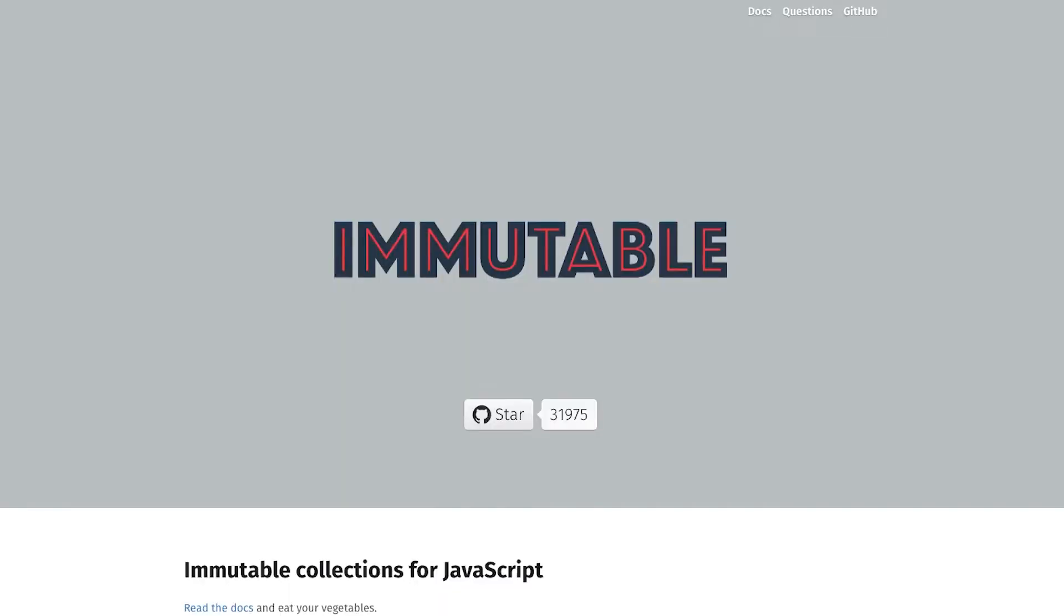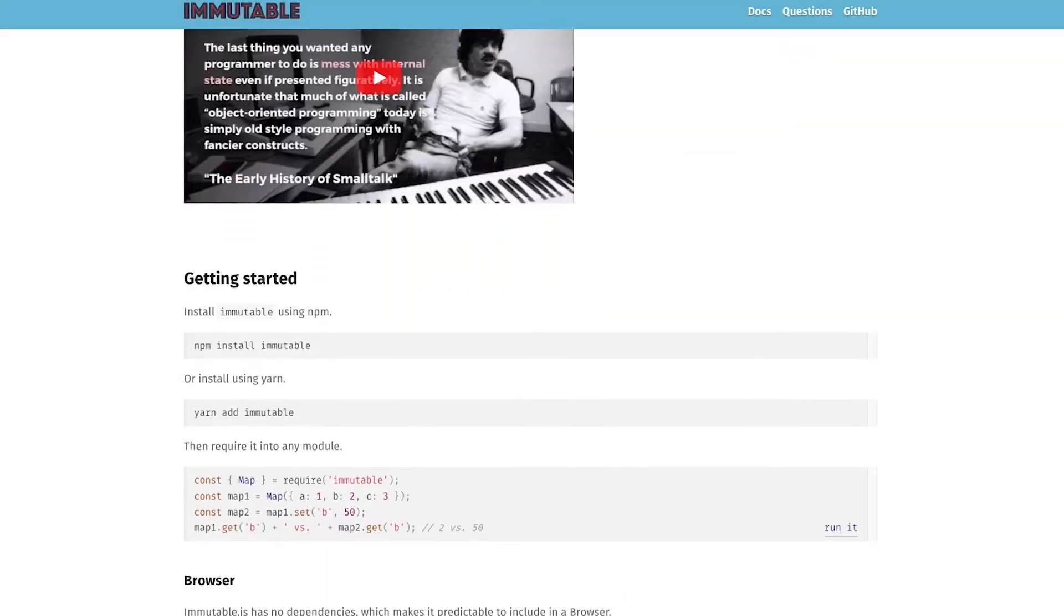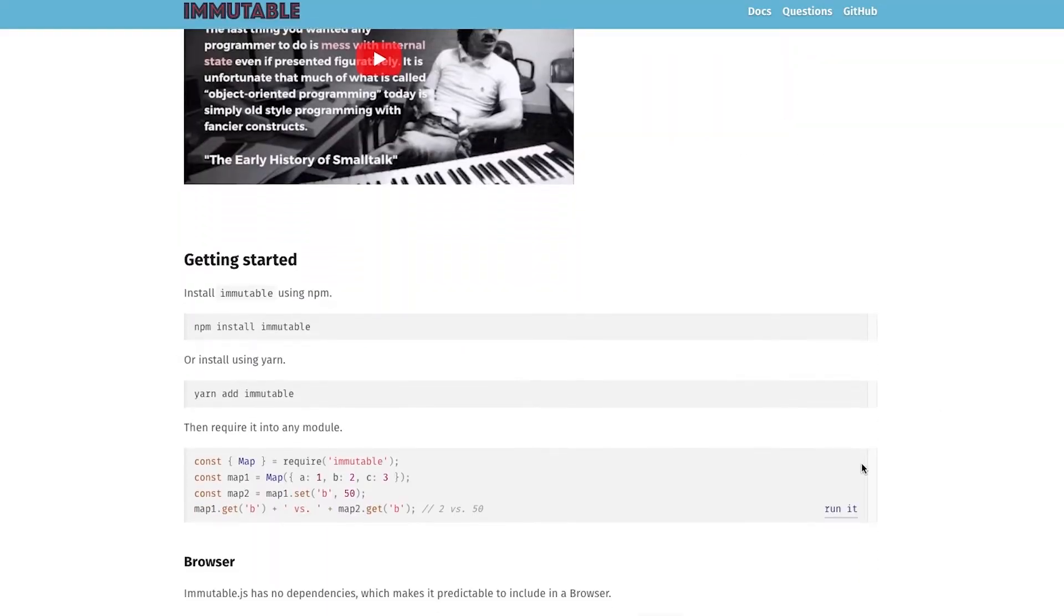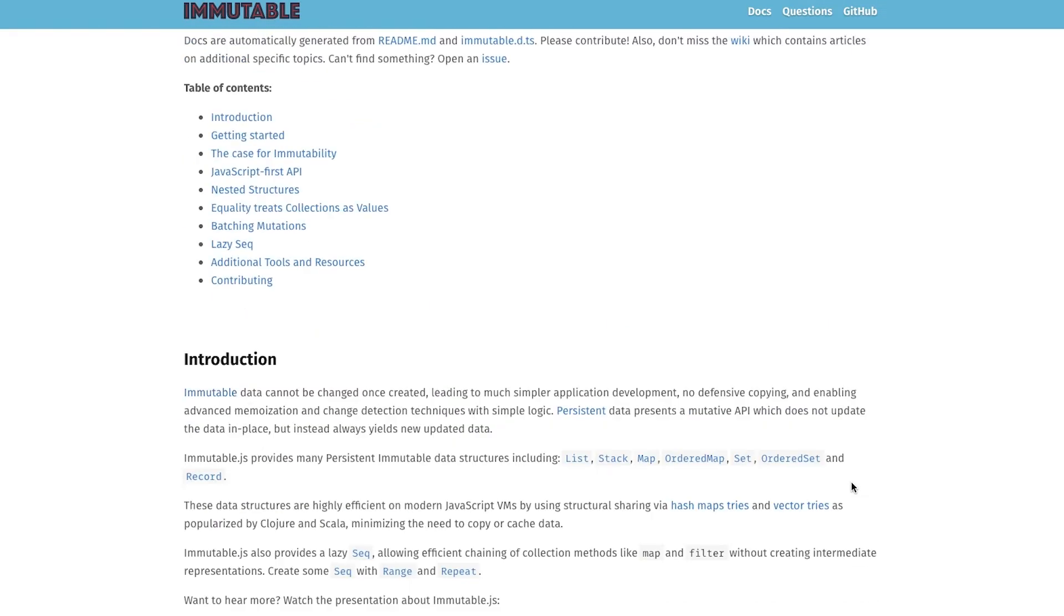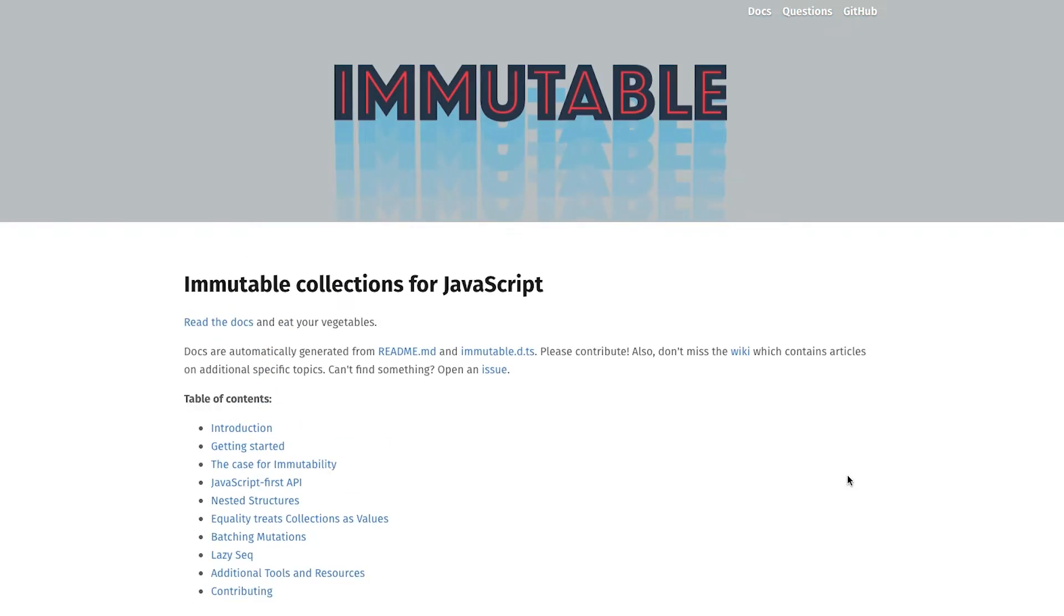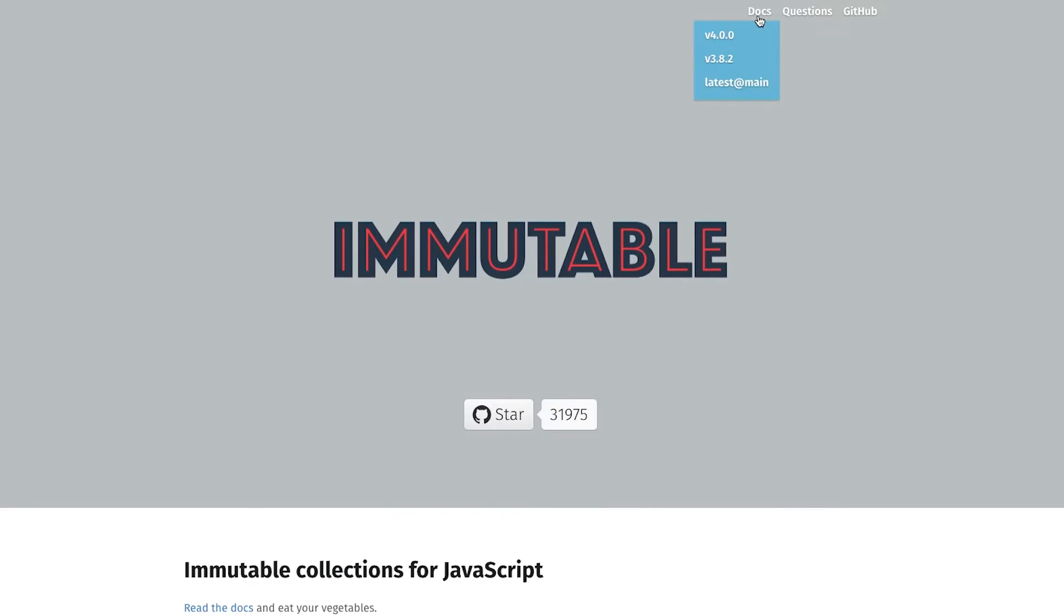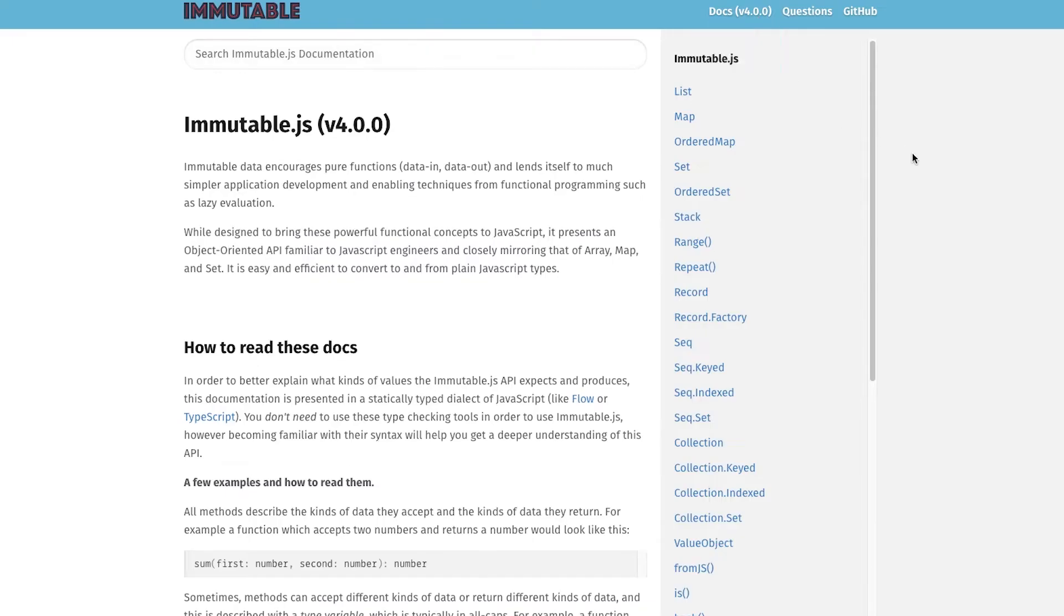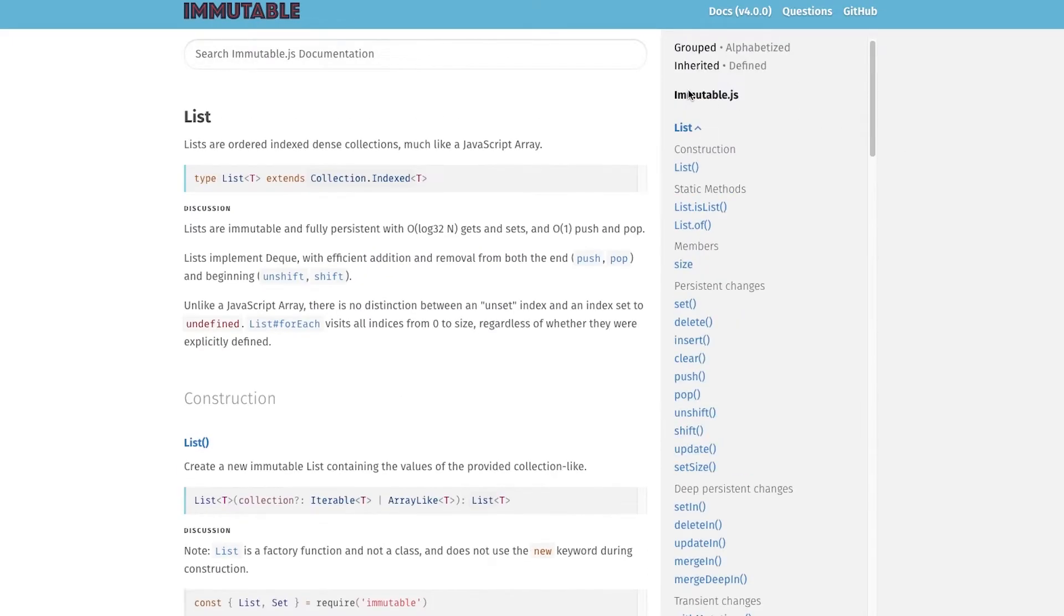Let's start with the first one. Immutable.js gives you a handful of data structures like list and set and map and a couple others. And of course the idea behind these data structures is that they are immutable. So it makes writing functional code using JavaScript much easier. This library has been around since the React Redux days and I've really enjoyed using it.